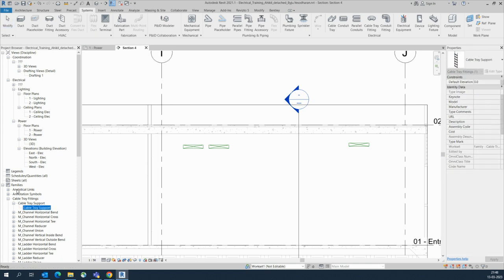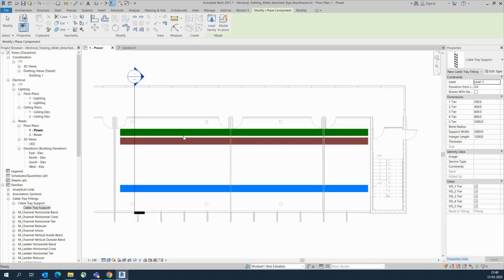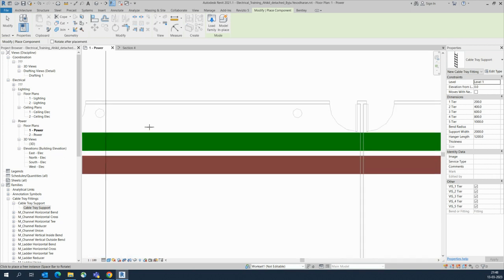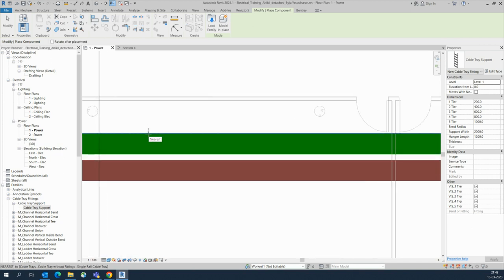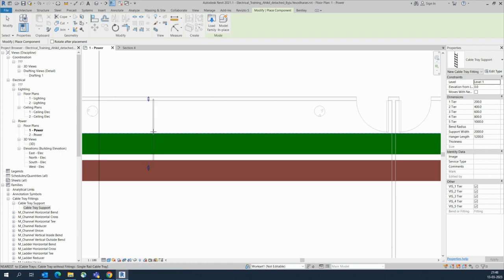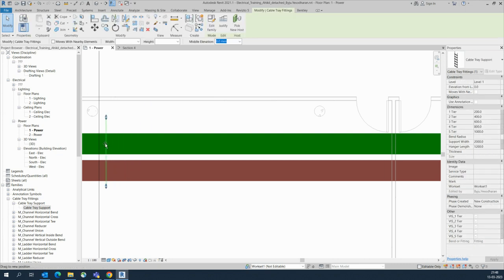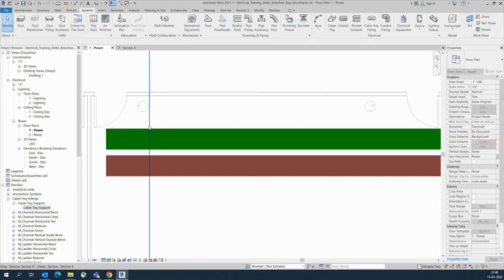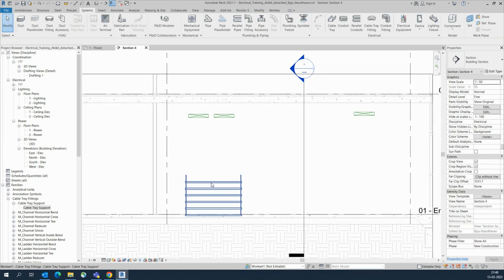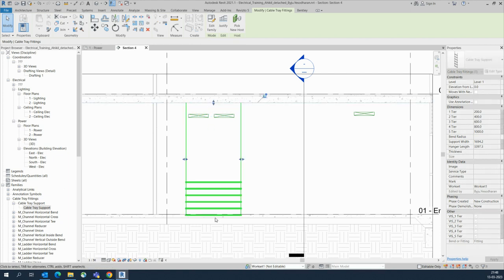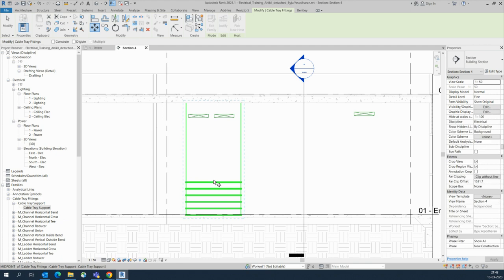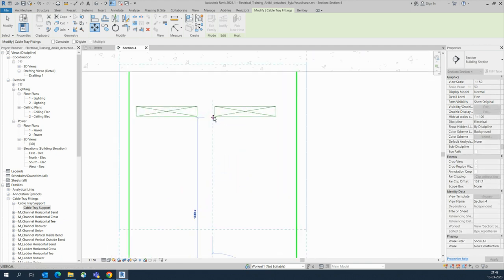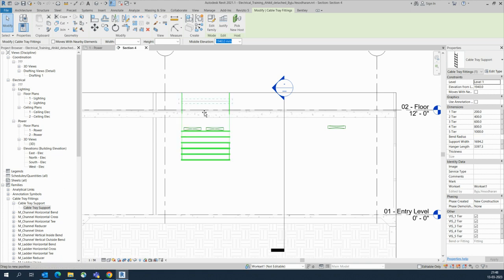The next step is the cable tray support. You can get it from the family — if you don't have the family, let me know and I'll provide it to you. Go to the plan. To rotate the support, just press the spacebar. Place it here and stretch it as per the dimension needed. Go to the section and you can see the cable tray; move the support close to the cable tray.